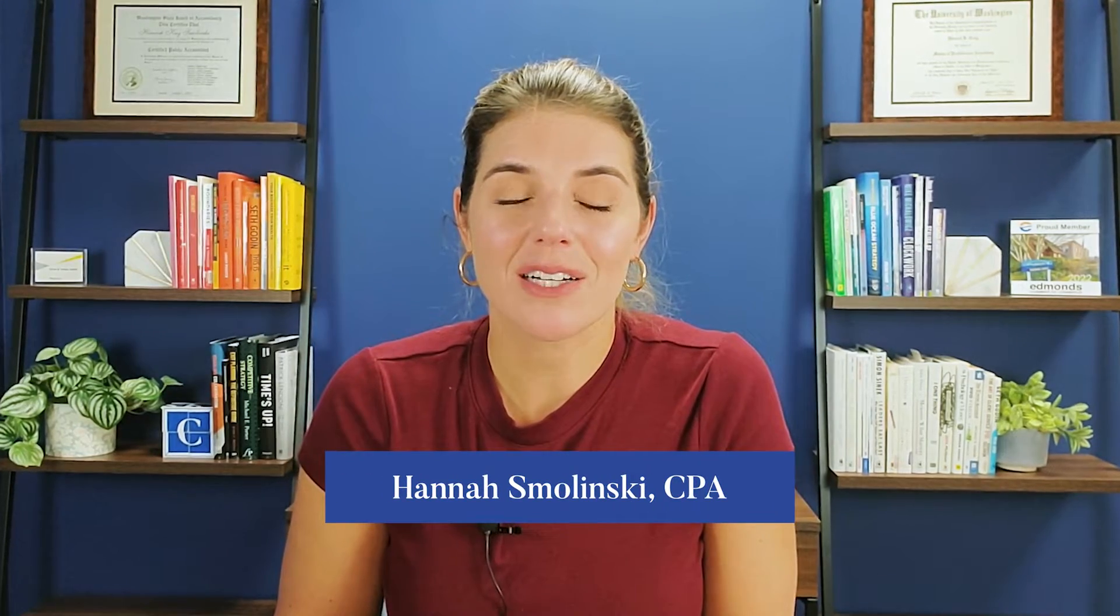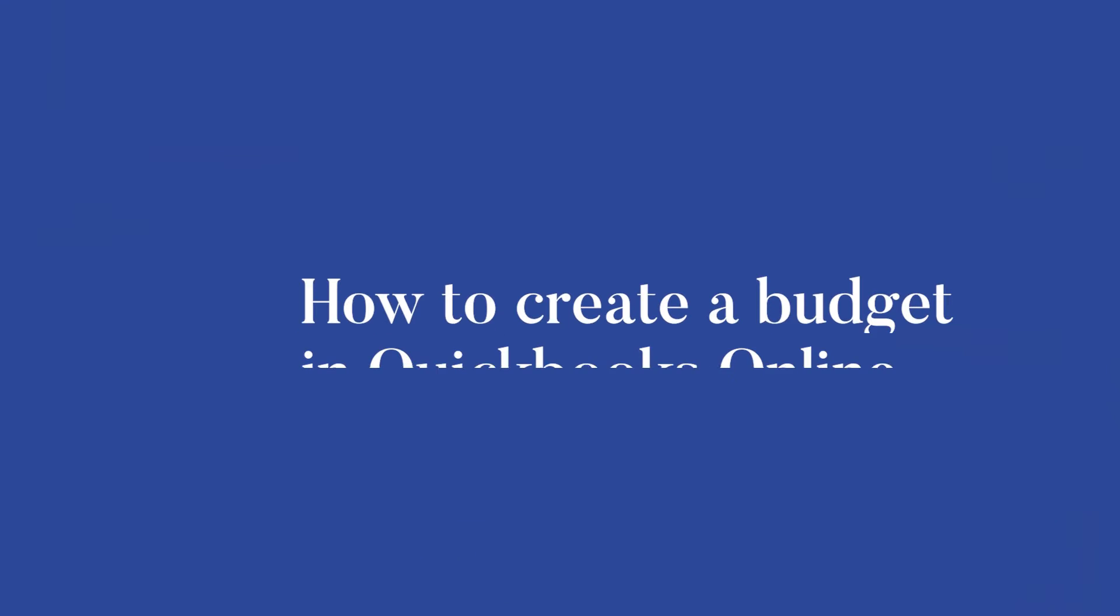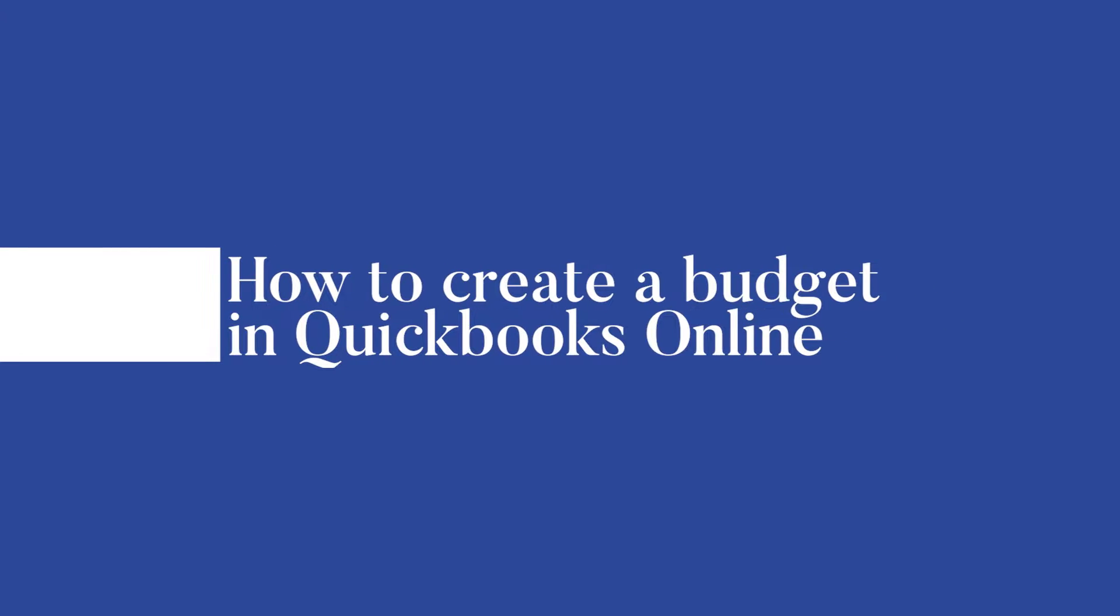Hello and welcome back to the Clara CFO Group channel. Today we are going to talk about how to create a budget in QuickBooks Online.